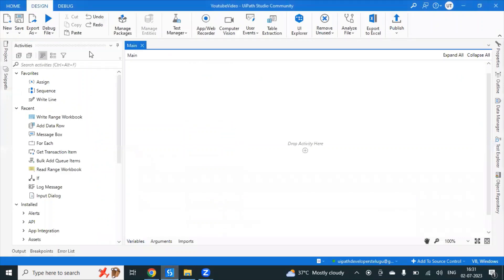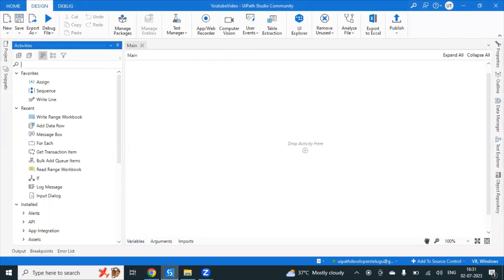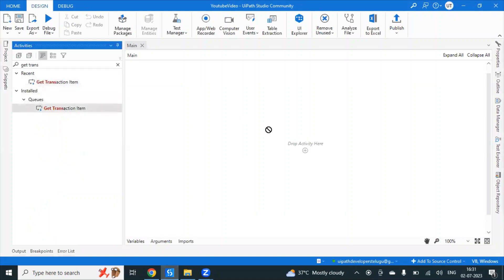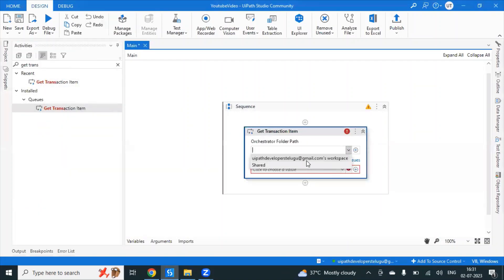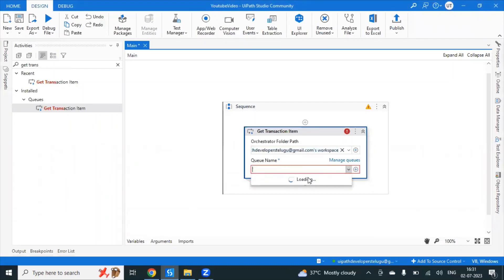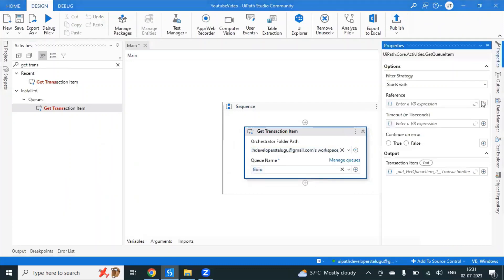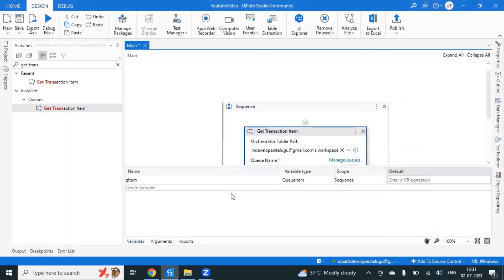First, we have a Queue item. Use the Get Transaction Item activity. Select the Orchestrator folder, then select the Orchestrator Queue name. The output is something like a Queue item variable — the variable type is QueueItem.